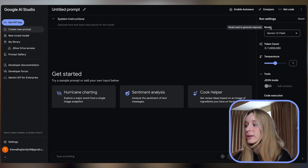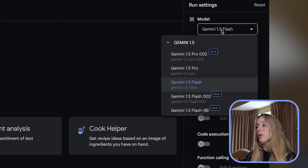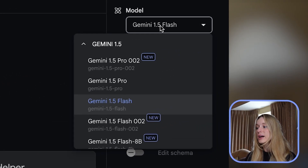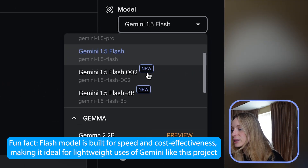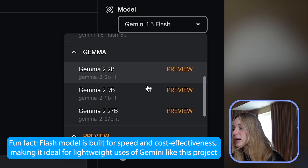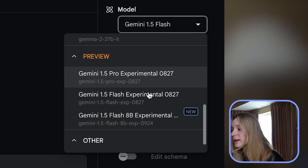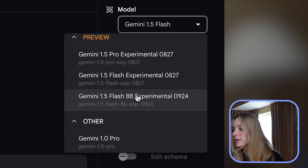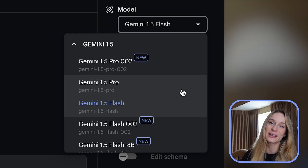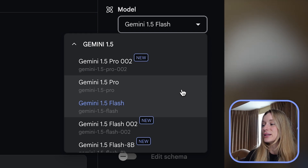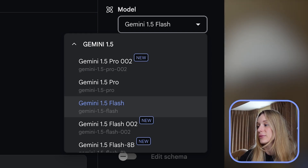So where you can see here is the model you'll select. For me I'm going to use Gemini 1.5 Flash, but there are some other newer ones that you can choose. You can also choose Gemma — preview Gemma I should say — and others, which is pretty cool. But let's stick with Gemini 1.5 Flash for this coding example.